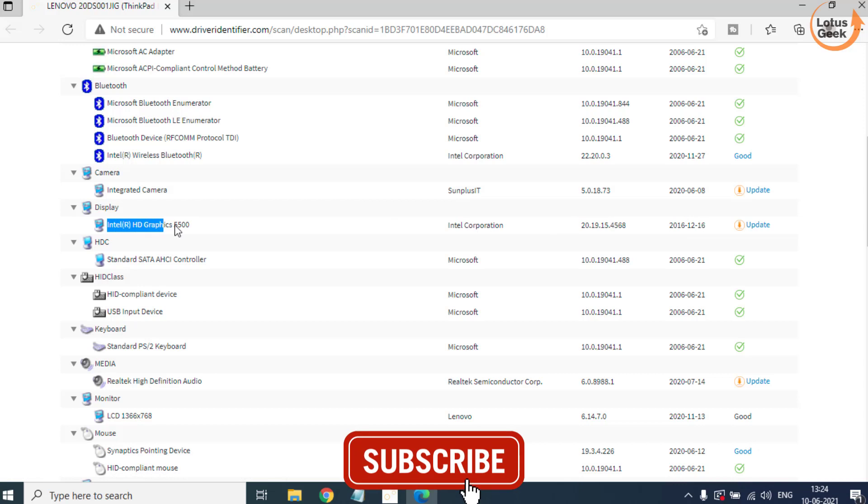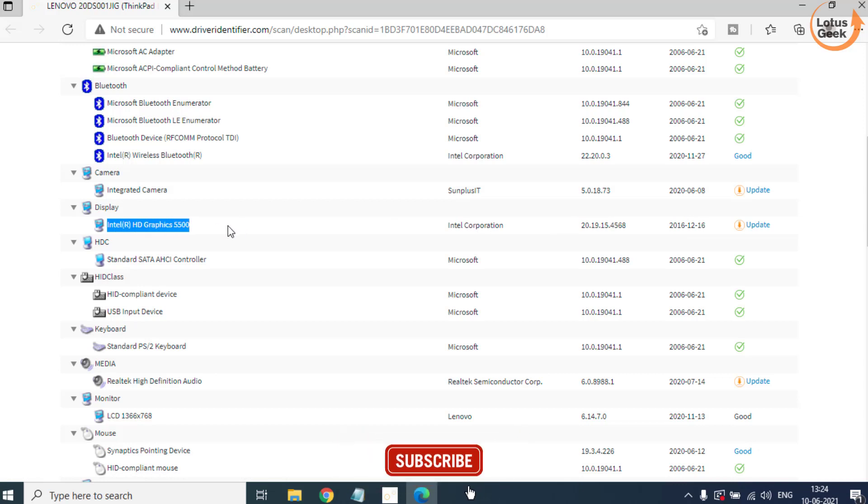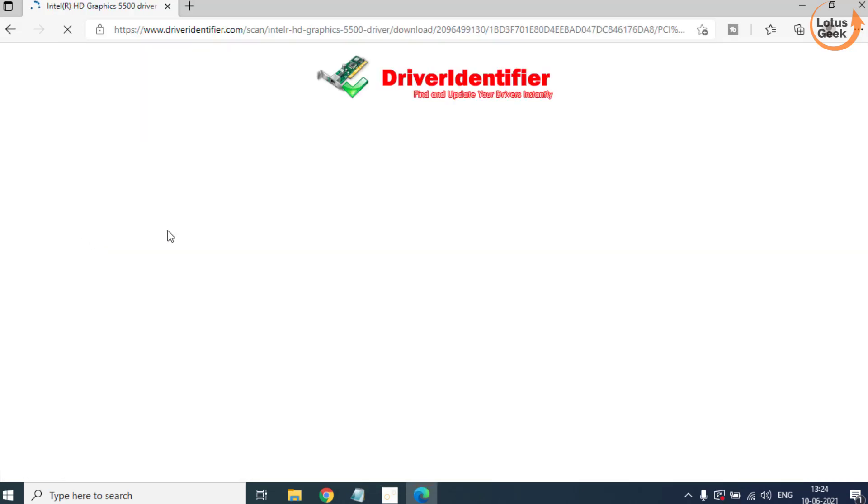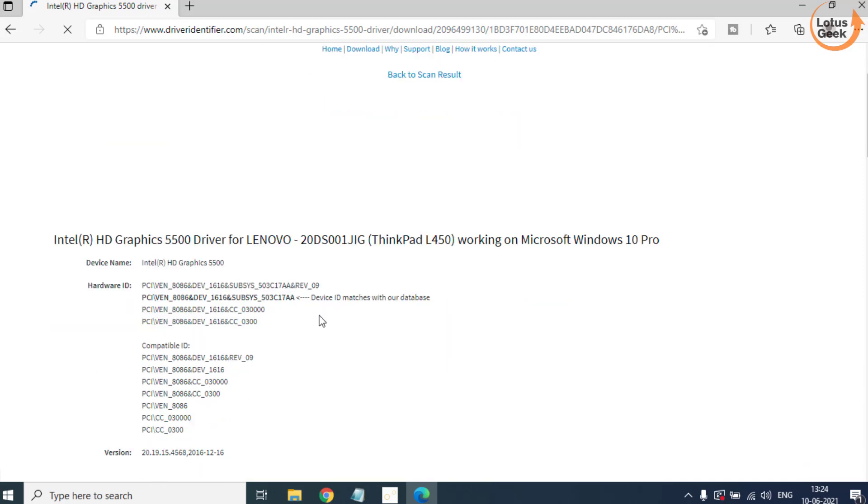For example, Intel HD Graphics is the driver which is causing me the error. Click on the Update button to download the driver in your system.